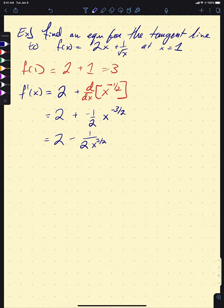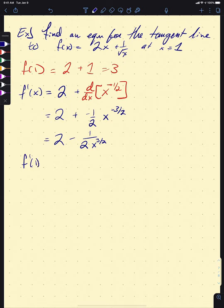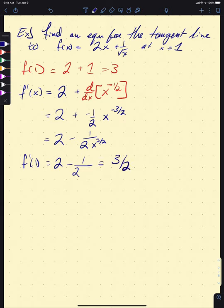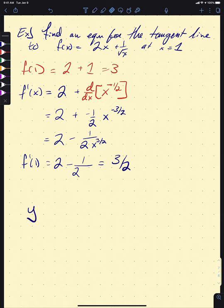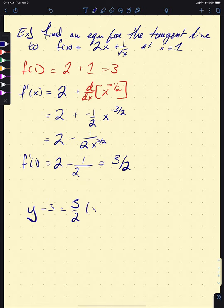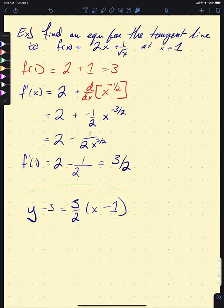Calculating our slope at x equals 1 is now easy: f prime of 1 equals 2 minus 1 over 2 times 1 to the three-halves, which is 2 minus one-half, leaving us with three-halves. Using point-slope form, our equation for the tangent line is y minus 3 equals three-halves times x minus 1. If you graph this function and this line, the line is guaranteed to be tangent to the function at x equals 1.